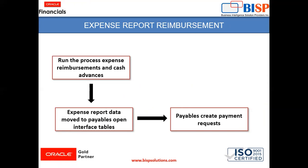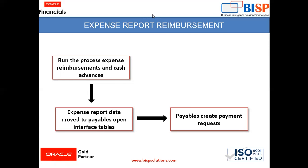So this is how reimbursement is done. For reimbursement to work, after getting the approval, the process Expense Reimbursement and Cash Advances is mandatory to perform. So let's move to the instance and see how the reimbursement works.